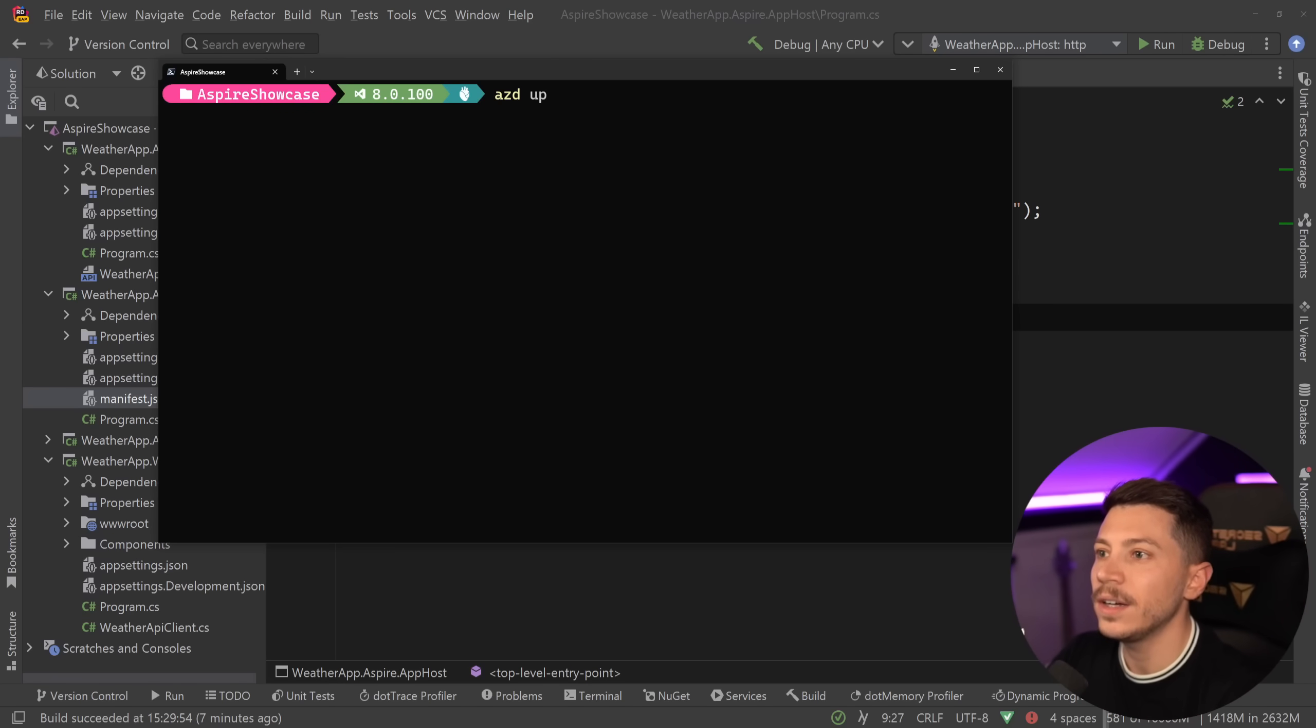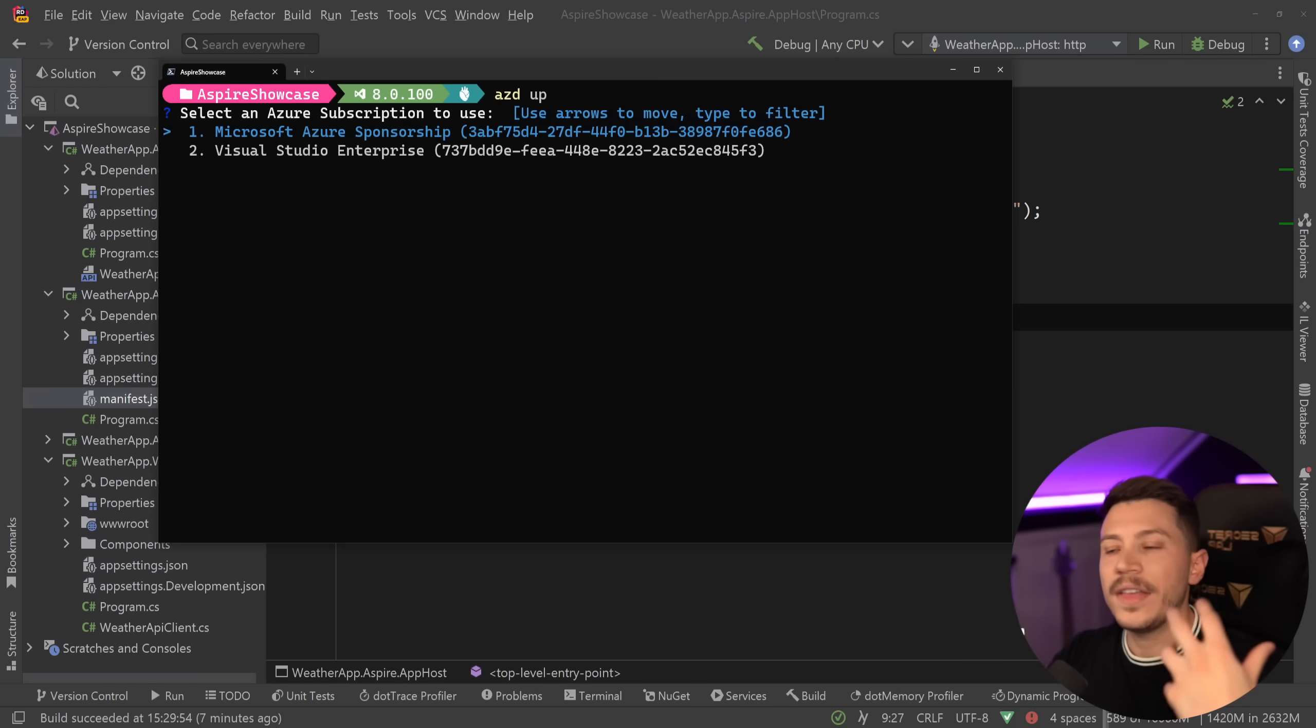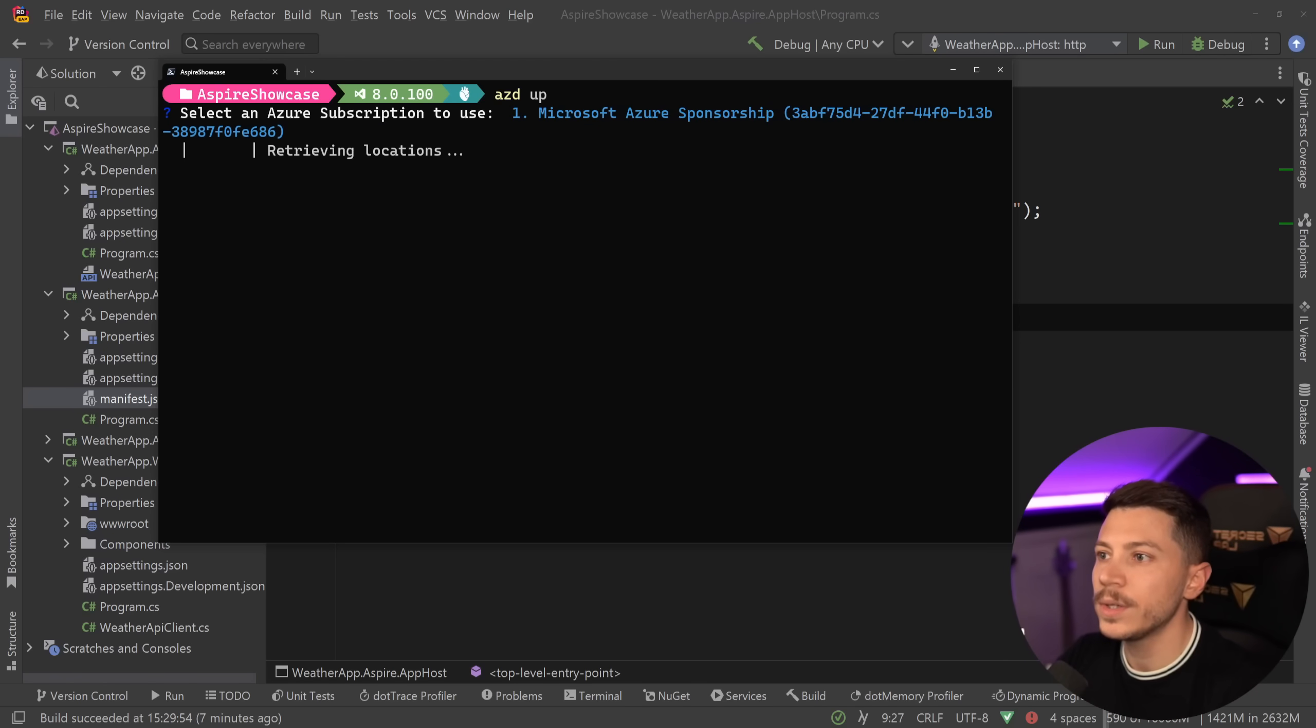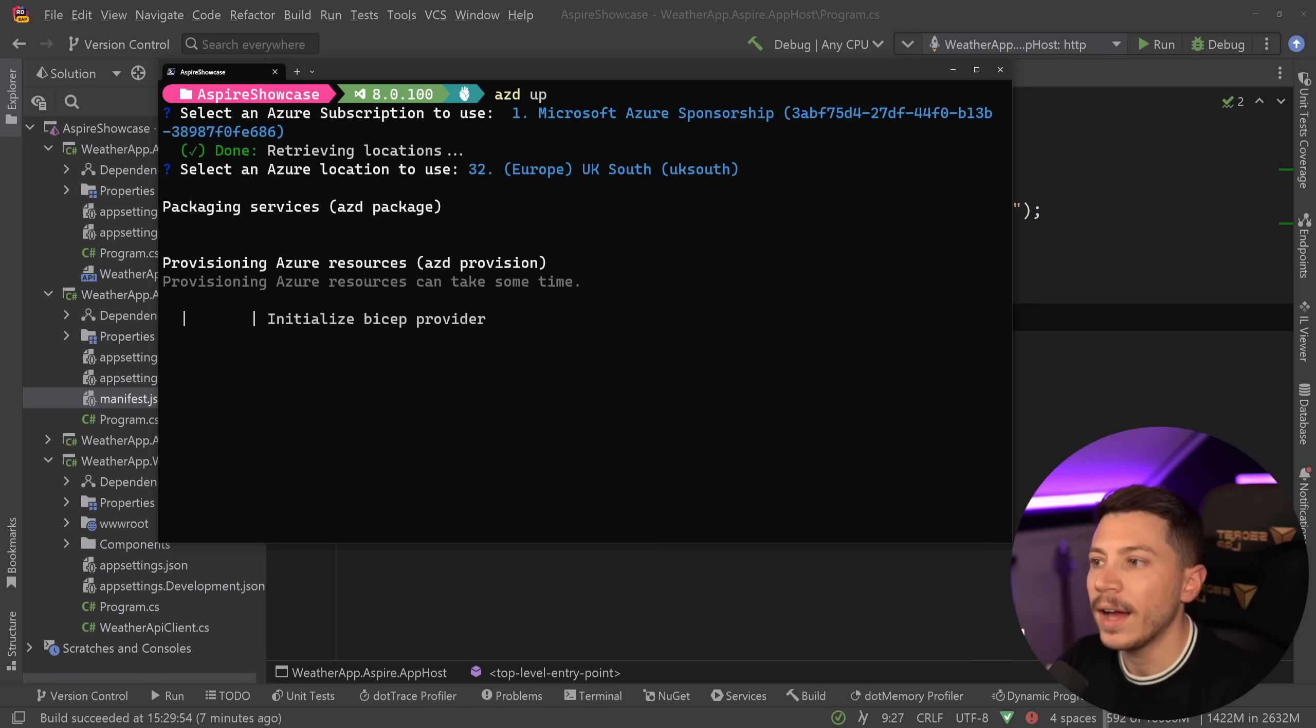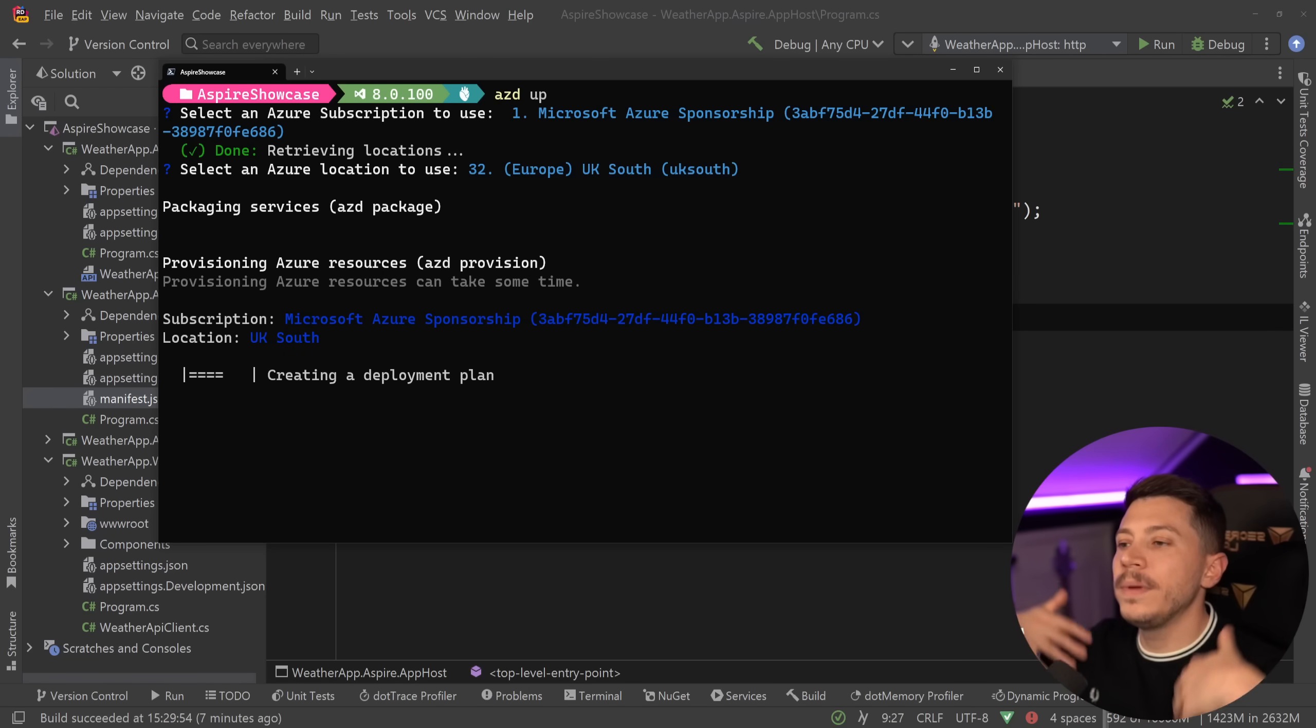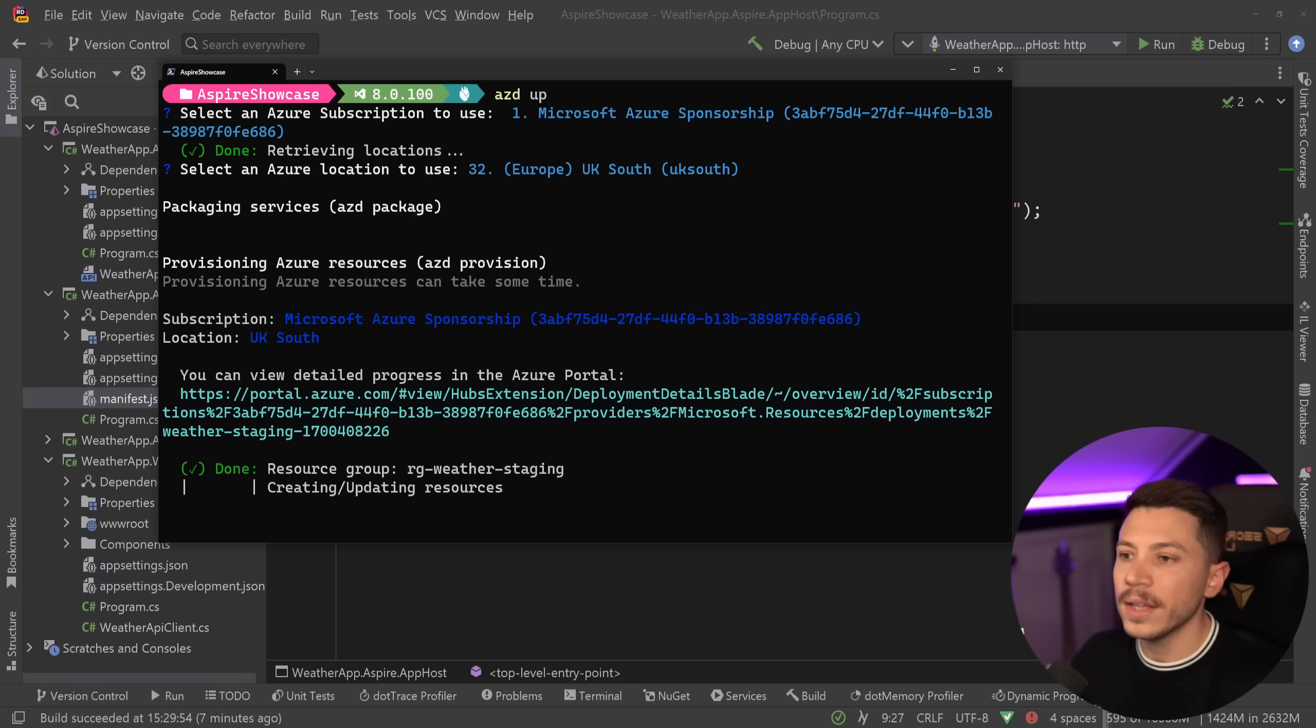So what I'm going to do now is say azd up. And what this is going to do is provision my environment and deploy my application. And this will now go ahead and download BICEP if you don't have it, and then provision using it. Then I'm going to choose the subscription I want, which is this one. And then I'm going to choose a region, let's just say UK South, because it's close to where I am. Once this is done, BICEP provider will be initialized and everything will start moving forward. I'm just going to skip through that to the finished deployment.